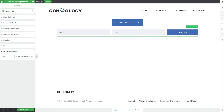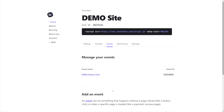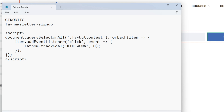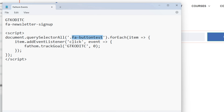We're going to go ahead and add that class to the form. Let's come back to our events — that was our demo button click. We'll call this one our 'demo Newsletter Signup' and click Create Event. Now we'll copy our event ID, replace the old one, come back in here, copy that class and put our class below. So we have our two things: the event ID and the class.